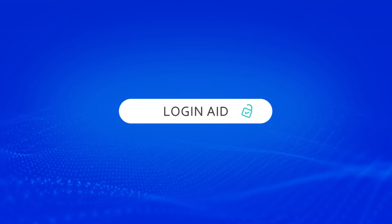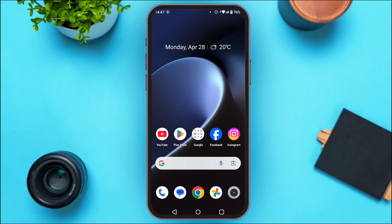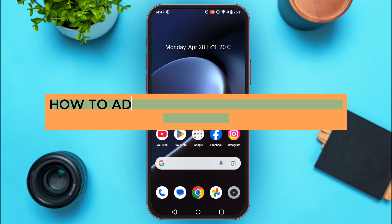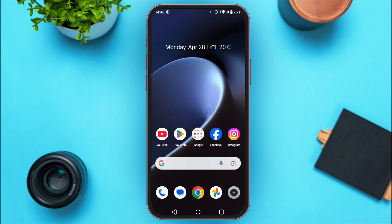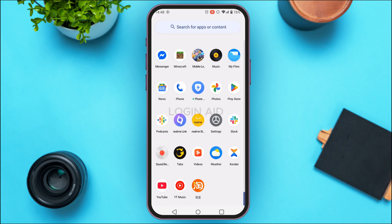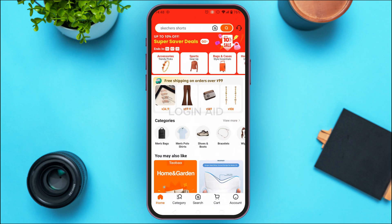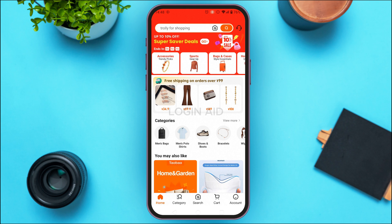Hello everyone, welcome back to our channel Login Aid. In this guide video, I will show you how to add your shipping address on Taobao. First of all, launch the Taobao application. If you do not have it, you can download it from the Play Store or App Store. Make sure you're logged in to your account.